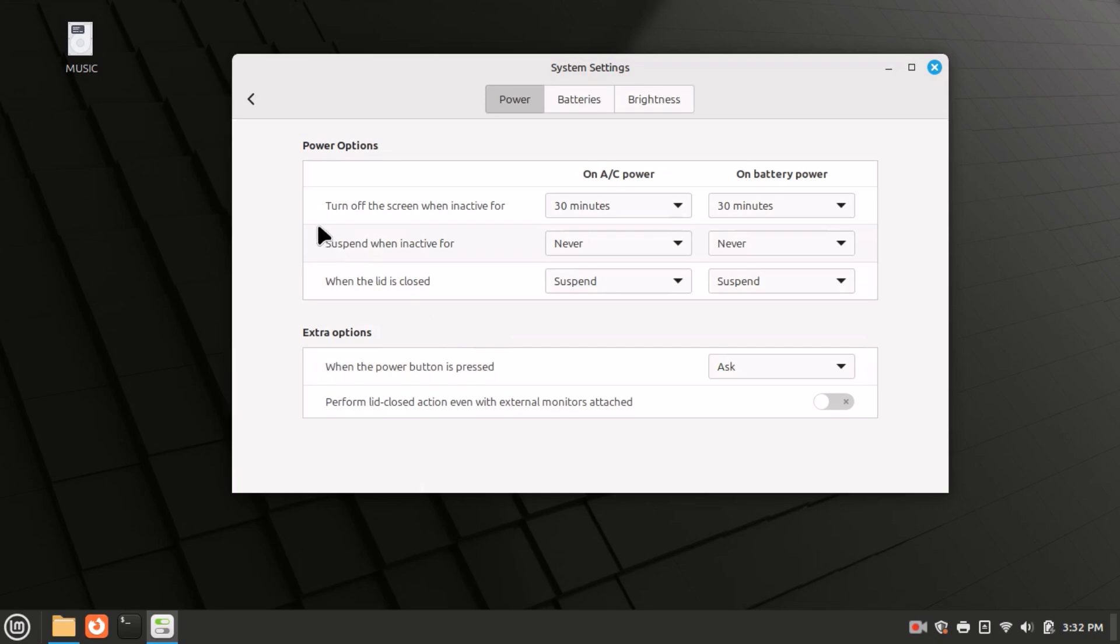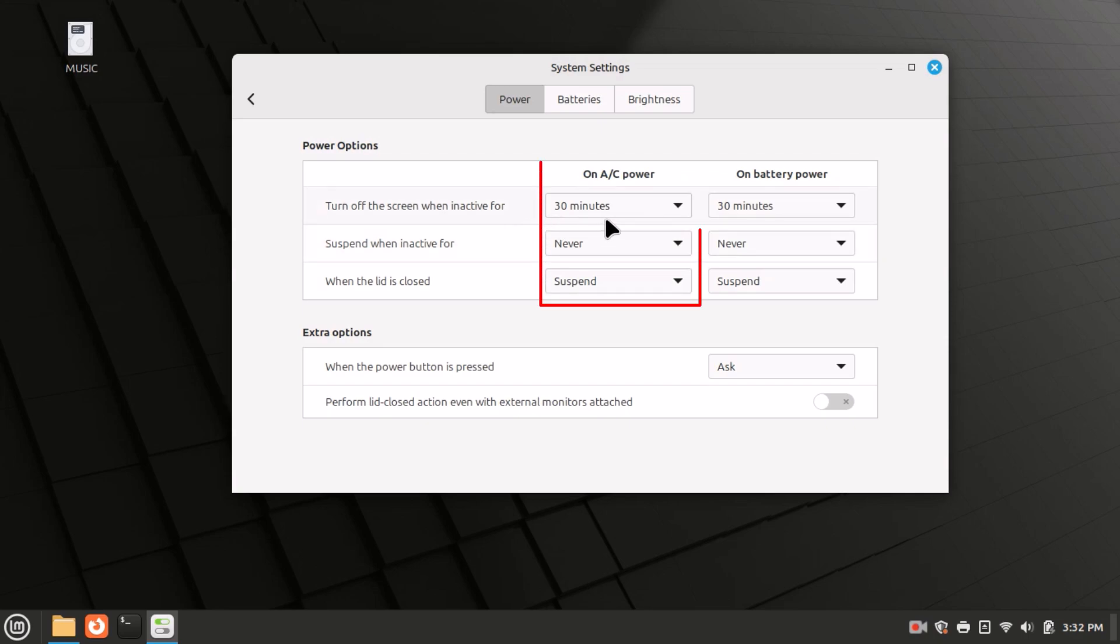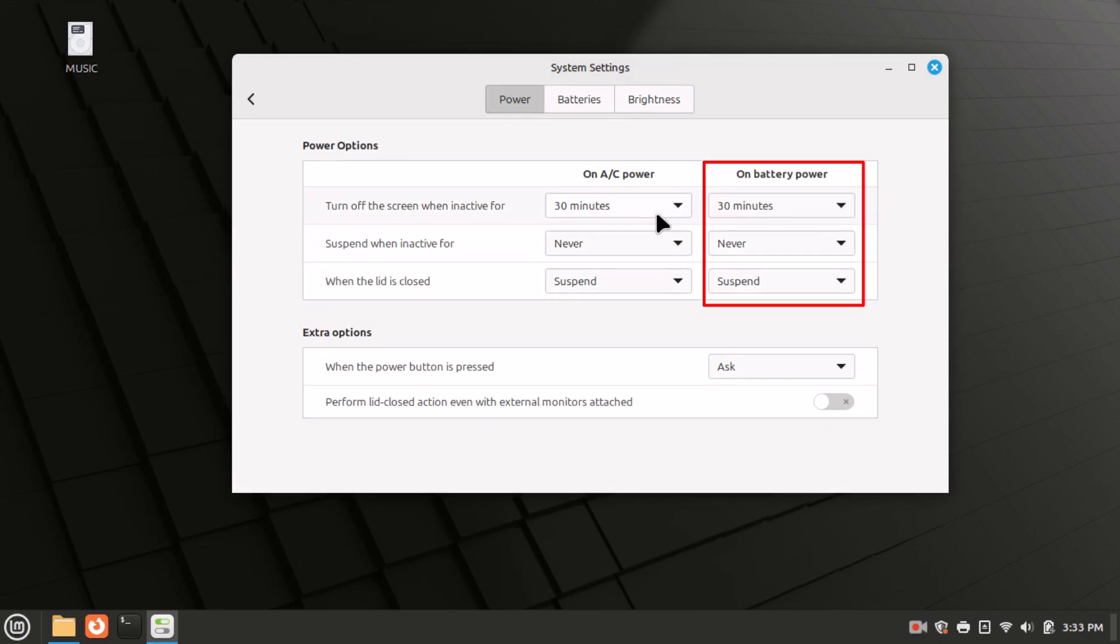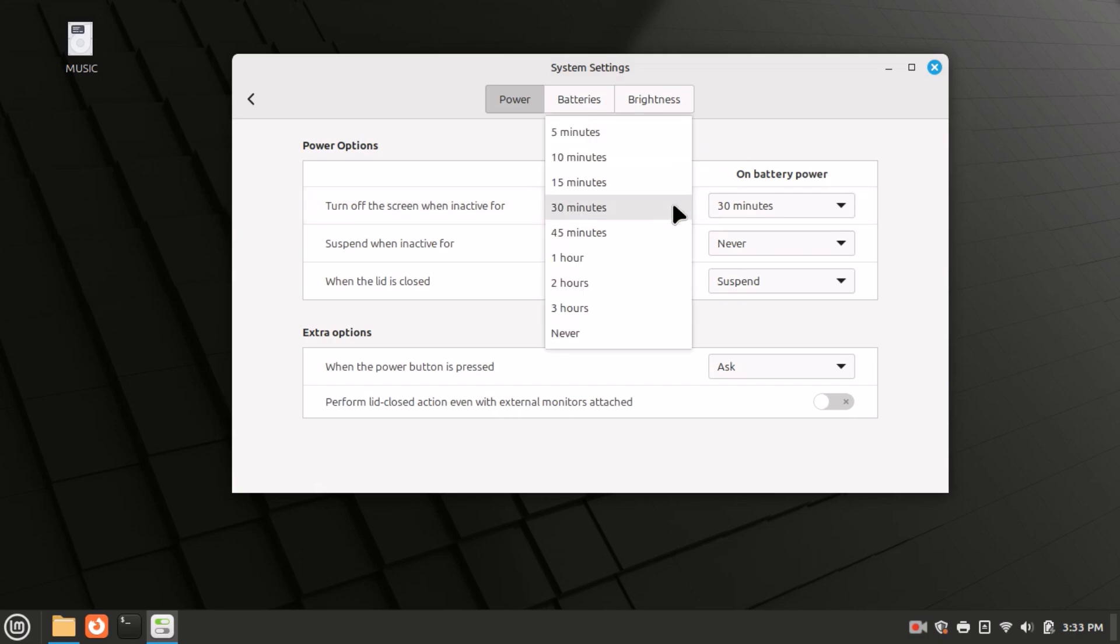Under power options, where it says 'turn off screen when inactive for,' it gives me two different categories because I'm on a laptop: on AC power or on battery power. If I click on AC power and click the dropdown, I can change it between five minutes and three hours, or I could click on never. When set to never on AC power, my screen will never go to sleep.